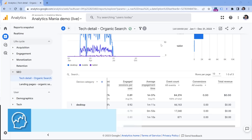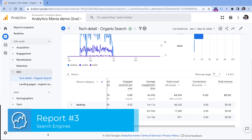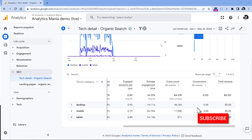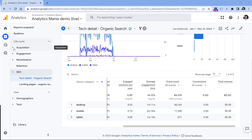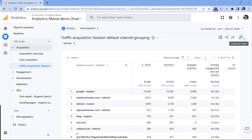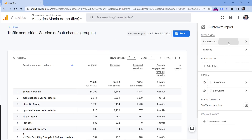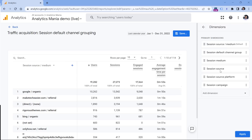Now let's go to the third report, which I call Search Engines. Most websites get organic traffic mostly from Google Search, but if you want to quickly check how much traffic you're getting from each search engine, you can build a report for that. I'll go to Acquisition and build a report based on the Traffic Acquisition report — not User Acquisition, but Traffic Acquisition. Click here, then click Customize Report. In Dimensions, I'll leave only the Session Source dimension, since that's where the search engine name is stored.